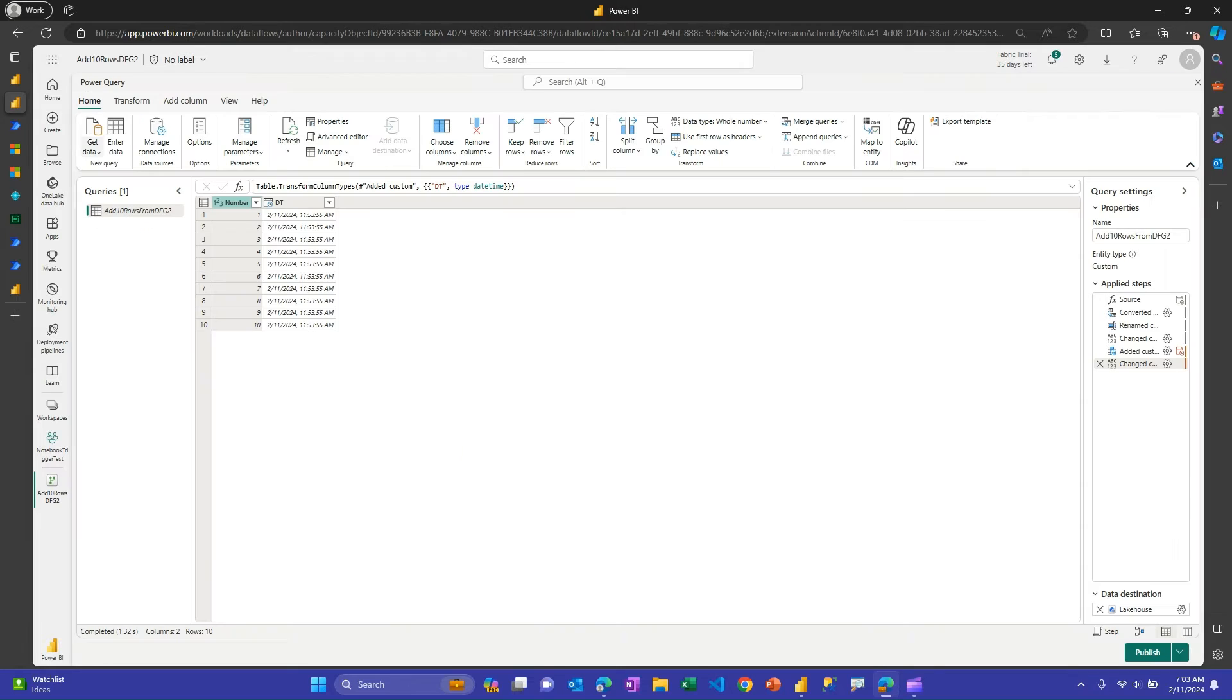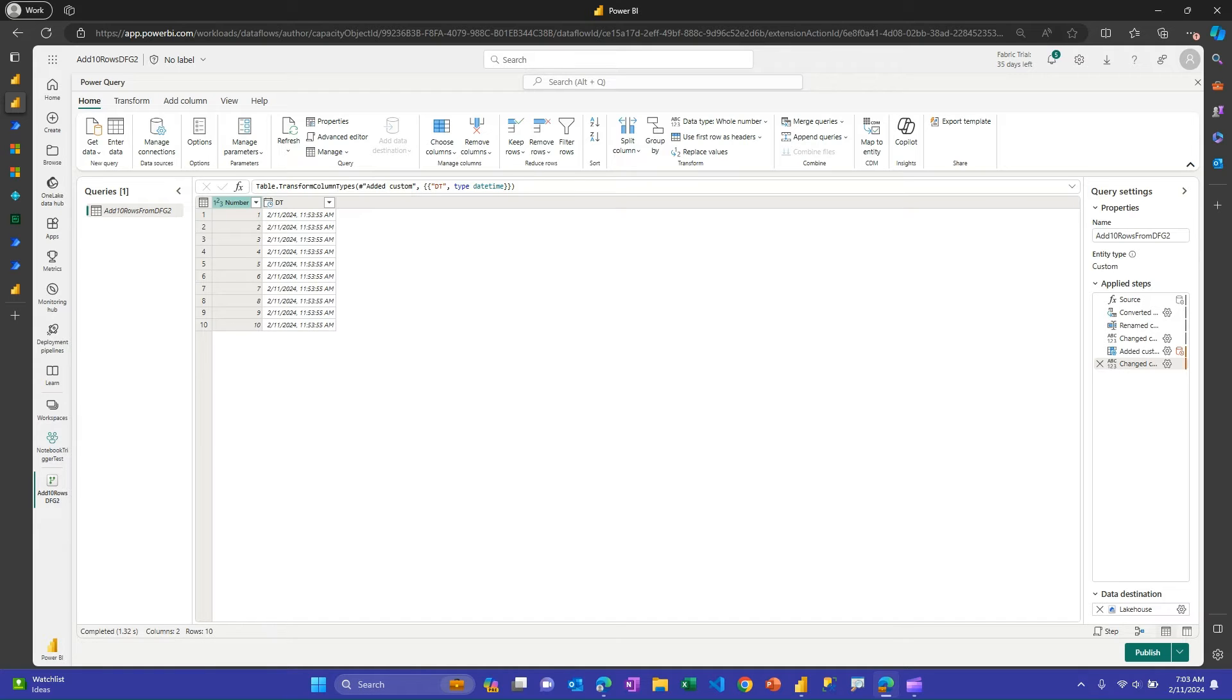Of course, I can do the same thing with the dataflow, and you need to check out which option is best for you. With this simple one, it doesn't really matter. This one, again, real simple Power Query, add 10 rows, add the current date time, right?